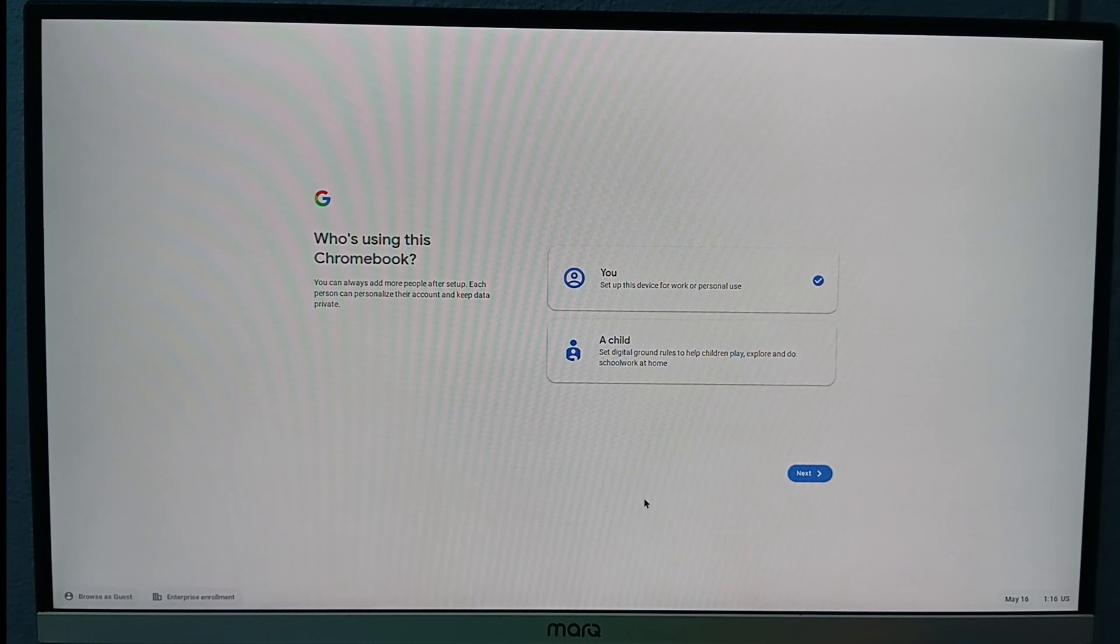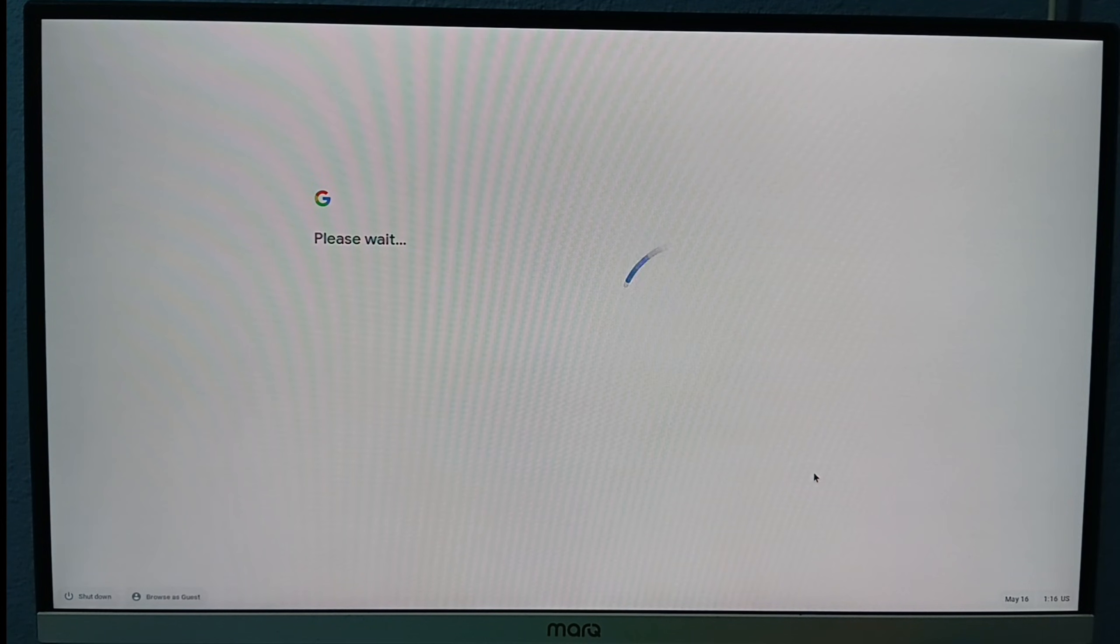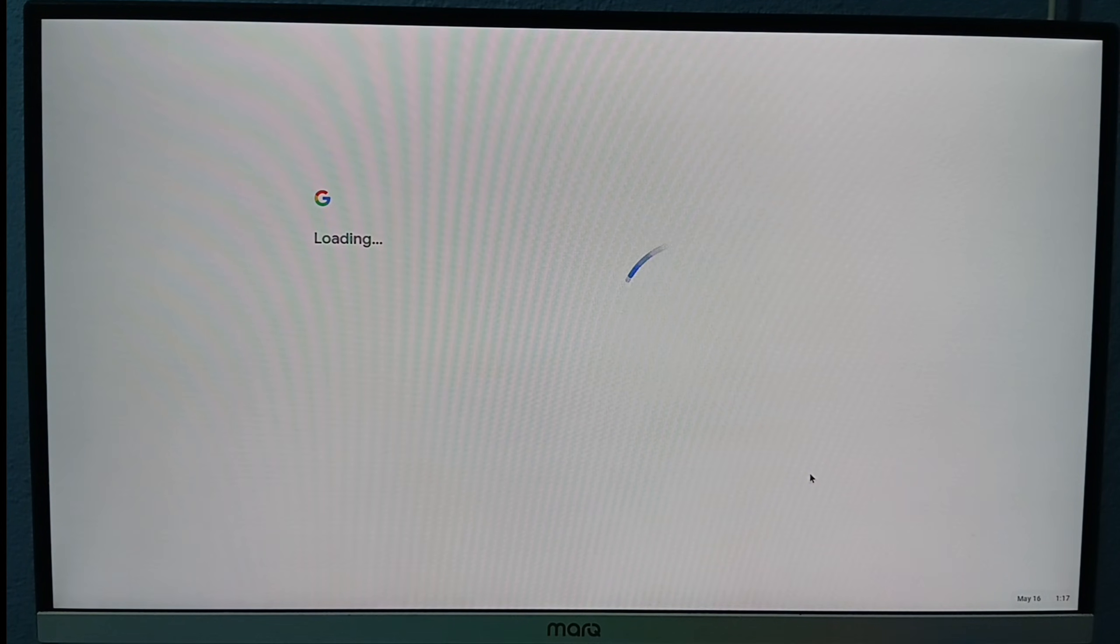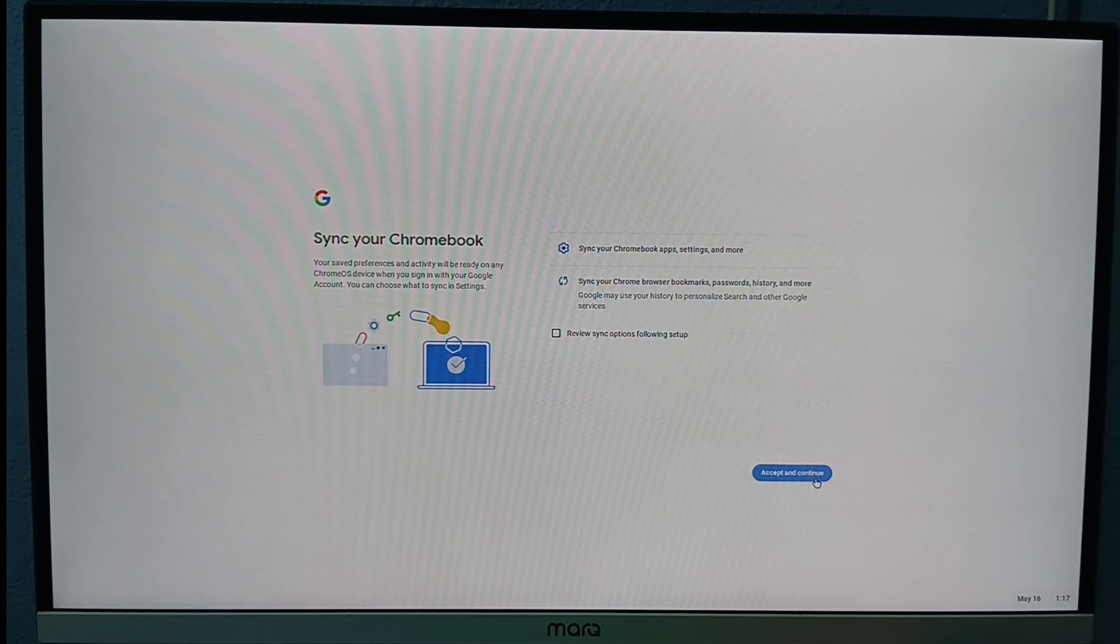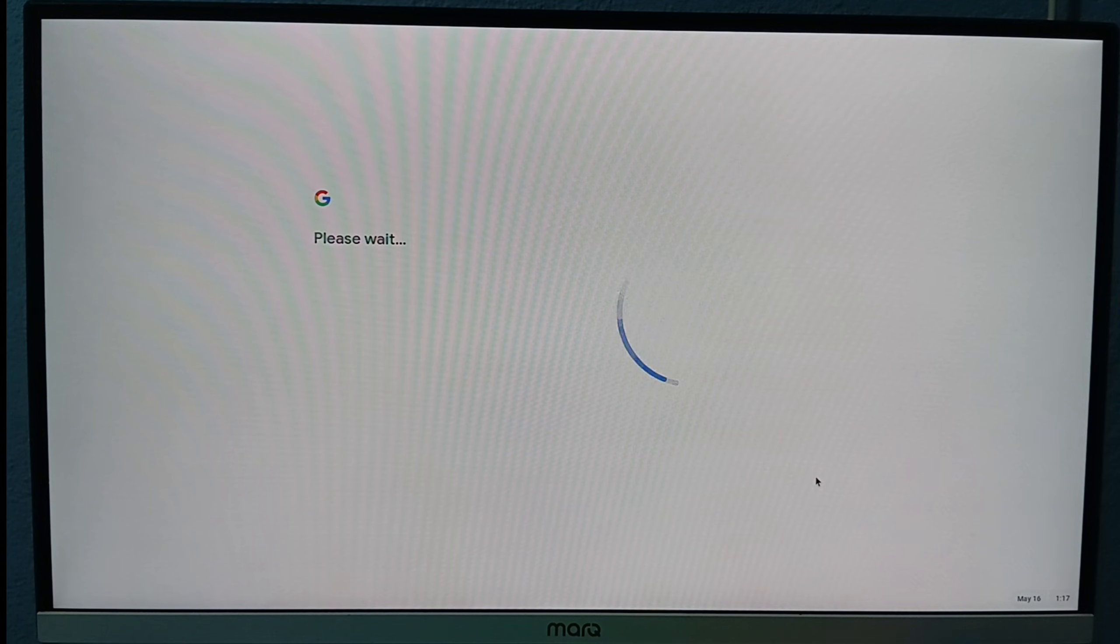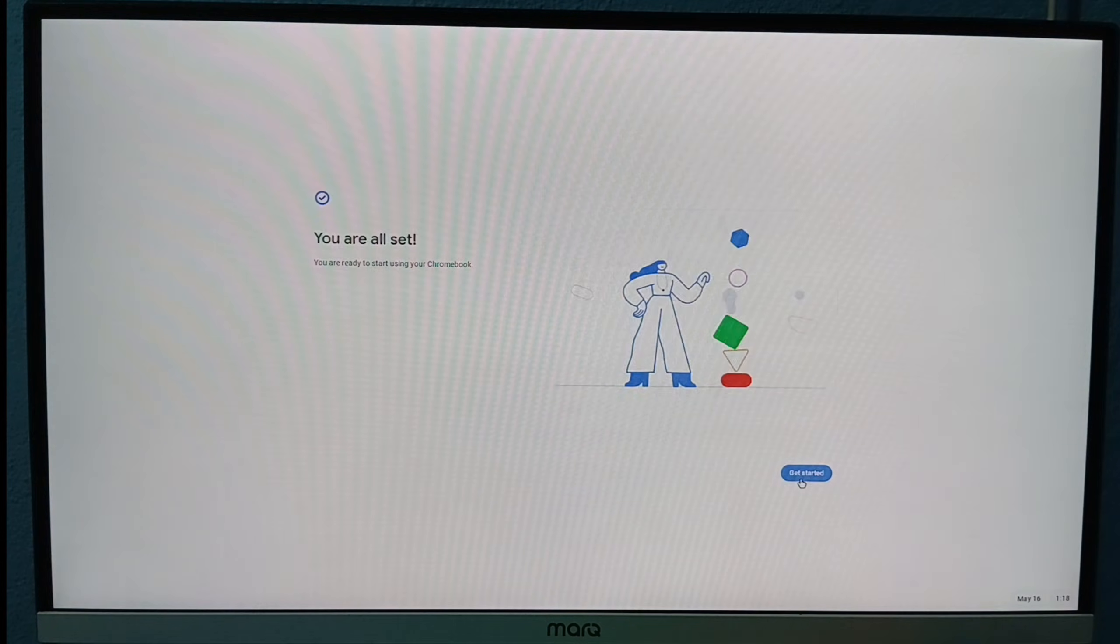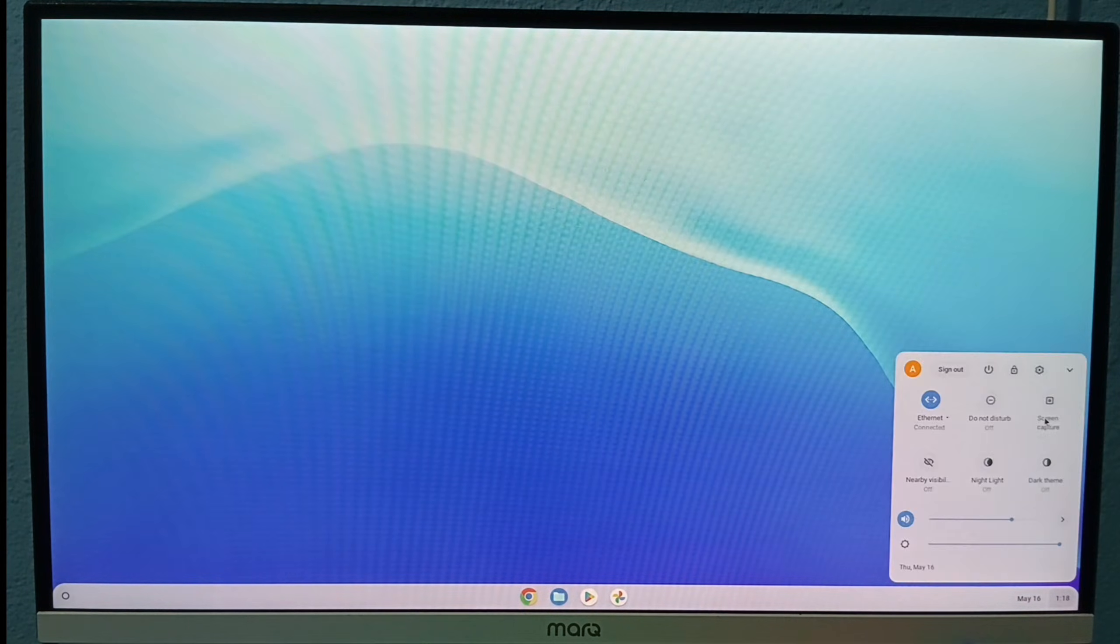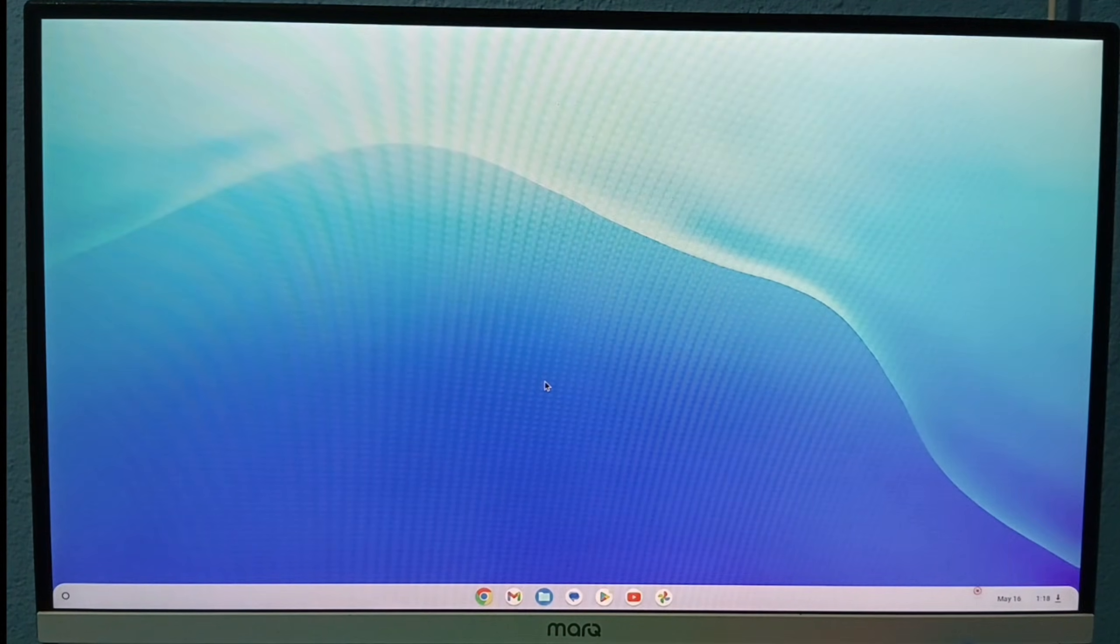Now again set up Chrome OS last time. Now you are successfully installed Chrome OS.